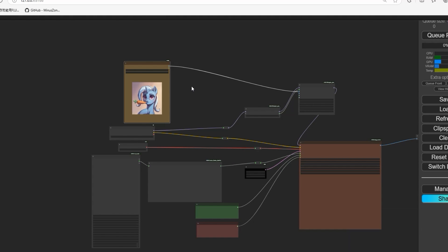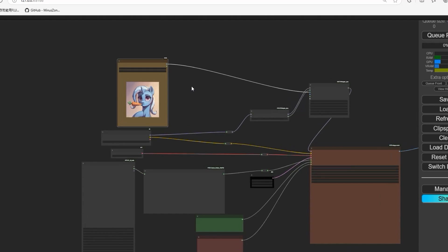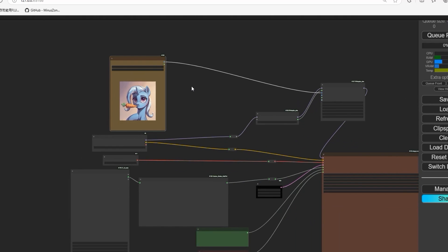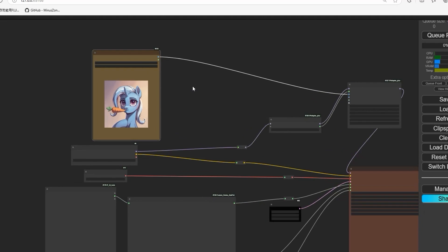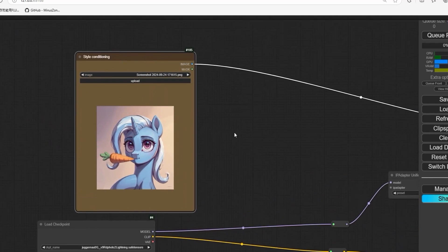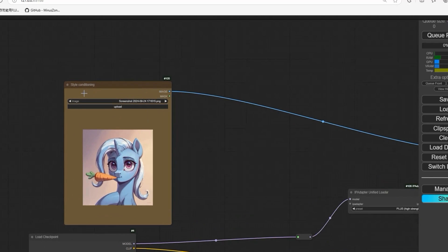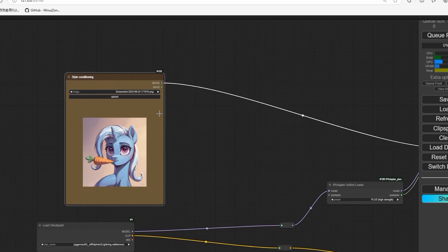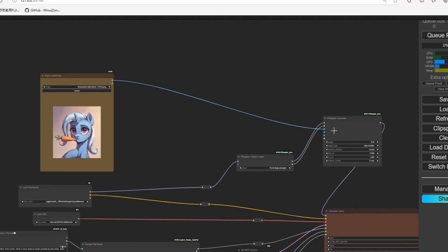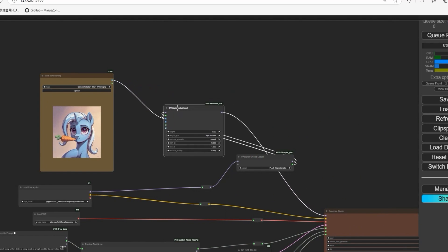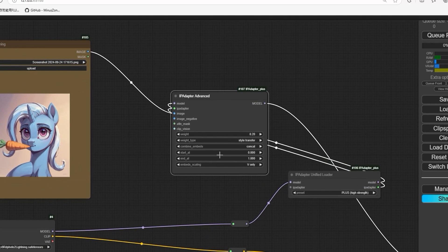I will give you an overview of how this workflow works and does everything automatically. First, as you can see, there is a style condition to load the image, and we have connected it with the IP adapter where we select the style weight type.